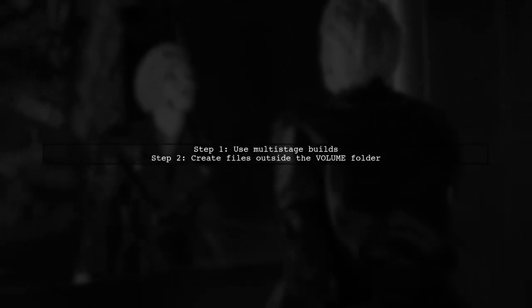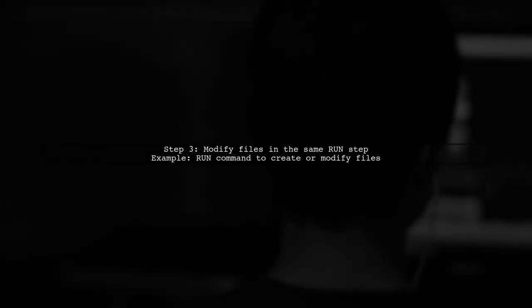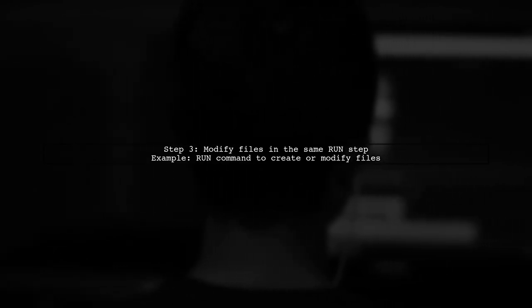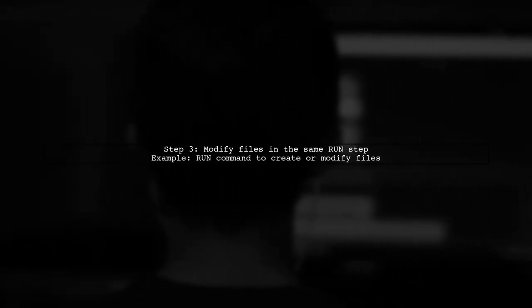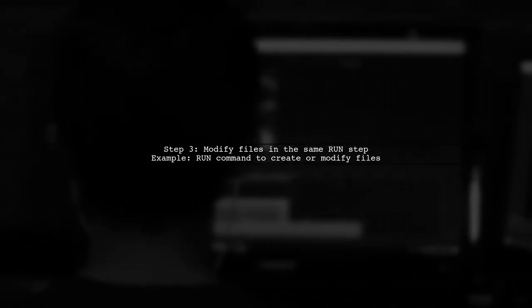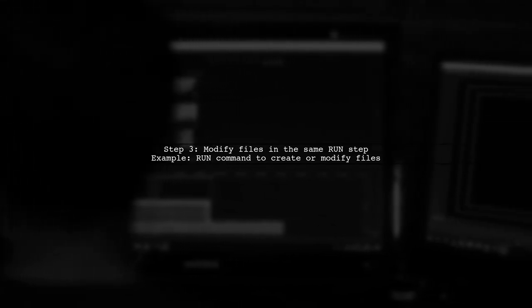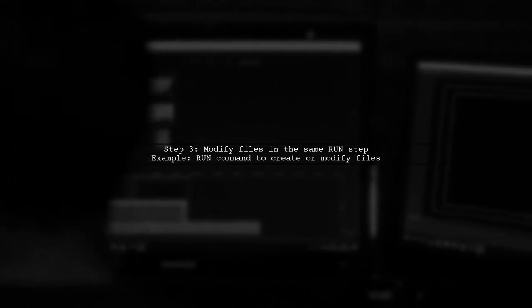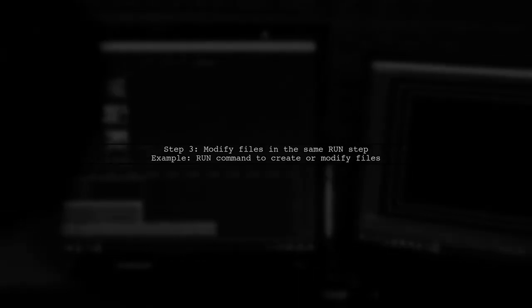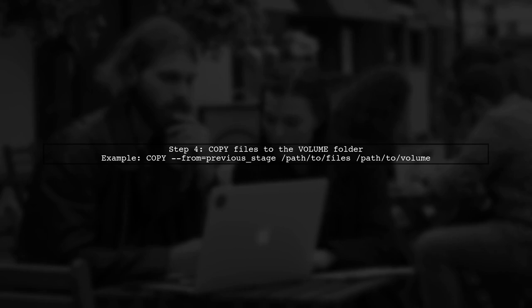To remove a volume in a Dockerfile, you can overwrite files using a multi-stage build. First, create your files outside of the volume folder. In the same run step where you add or modify files, copy them outside of the volume folder. Finally, in the next stage, copy the files from the previous stage into the volume folder.